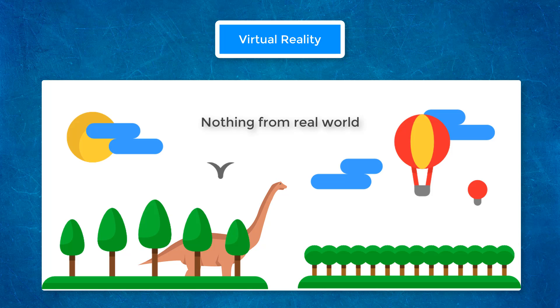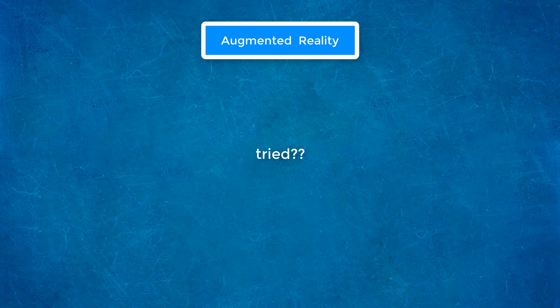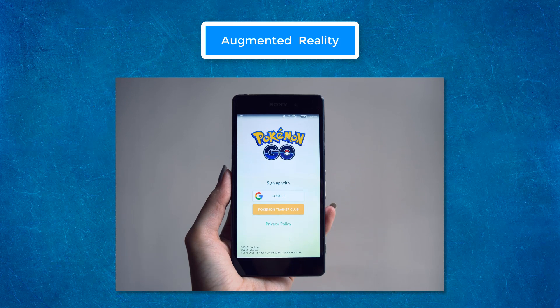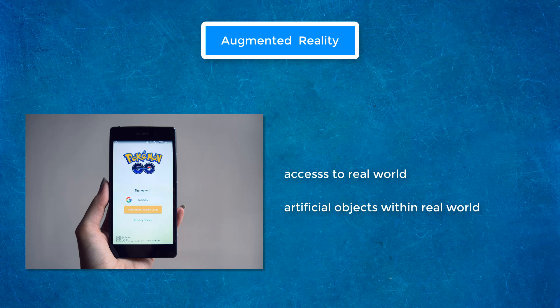Now let's go over augmented reality. Actually, maybe you have already tried augmented reality. Did you see Pokémon Go? It is a perfect example. In augmented reality, you will have your real world, and within your real world we have artificial objects. In Pokémon Go, you can see Pokémons — so you have artificial objects placed in your real world.